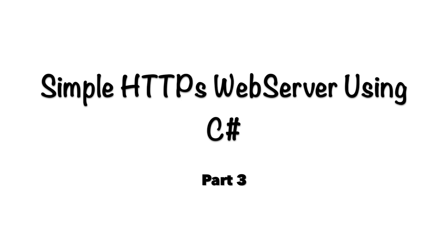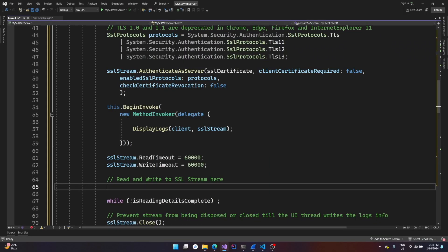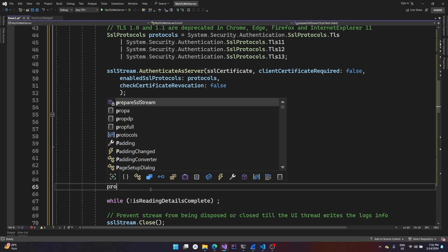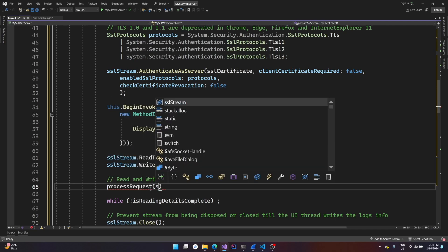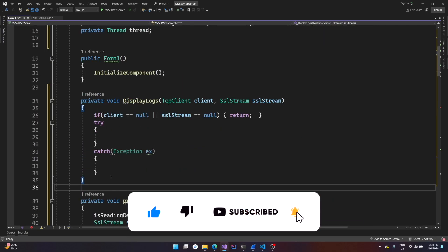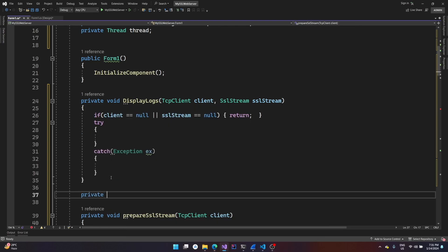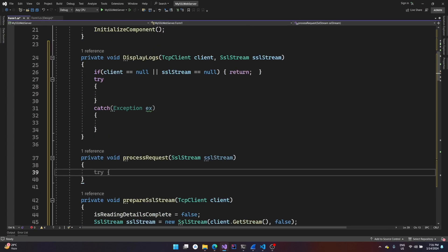In this video we'll be seeing how to create a simple HTTPS web server using C#. For that I'll be defining a new function called process_request, which will take the SSL stream as a parameter. This will be the location where we process each HTTP request by reading the headers and providing the corresponding files requested.